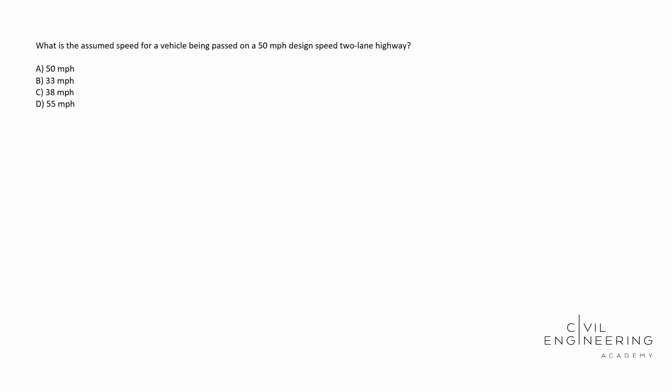Hey, what's going on everybody? Welcome back to Civil Engineering Academy. My name is Cody. Let's go ahead and get started.